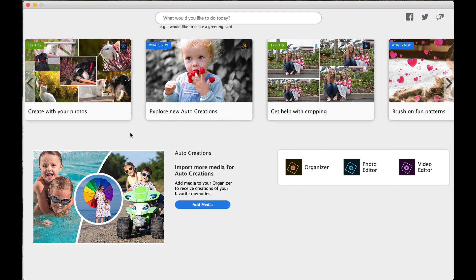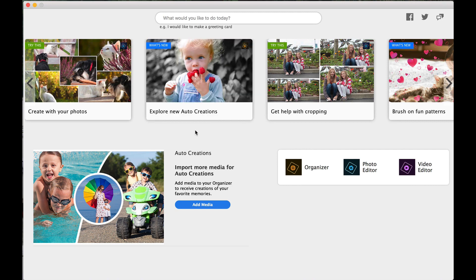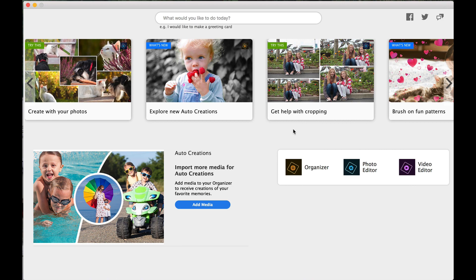Create with your photos. So obviously you can be very creative. Explore new creations. What's new? And you can go into here and see the new stuff we talked about when we did the unboxing. Get help with cropping. That's always a big deal. How to crop your photos properly. We don't always want people centered in the photos.